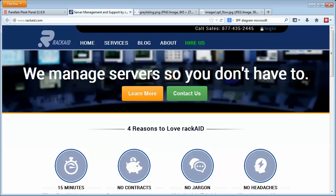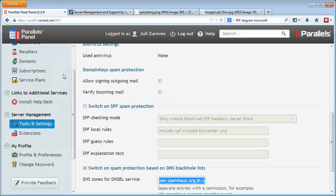Hi, I'm Jeff Kuckuck with RackAid, where we manage servers so you don't have to. Today I've got two quick tips for you.